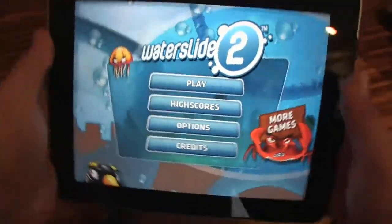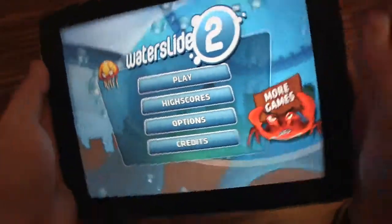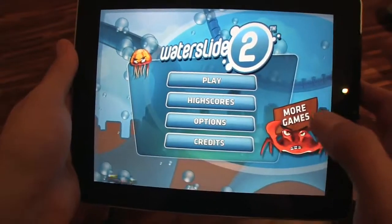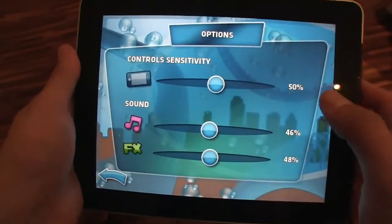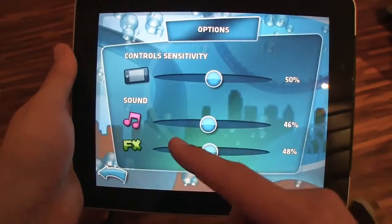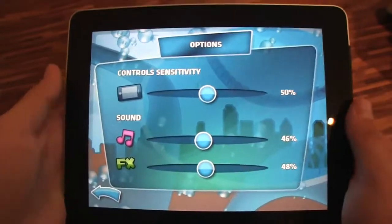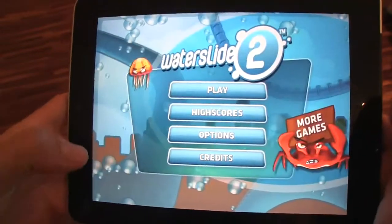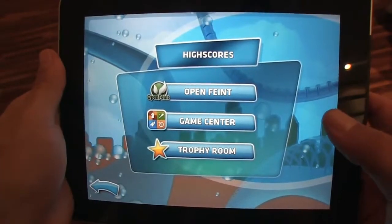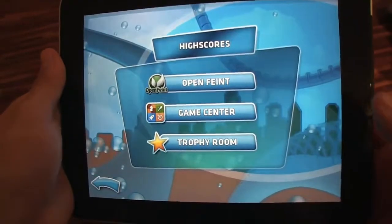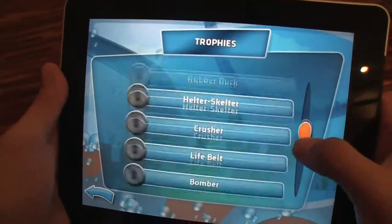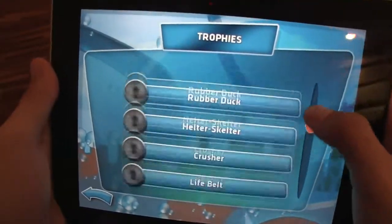You control it with the accelerometer of your iPad. Here's the main menu — you've got player scores, options, and credits. If you go to options you can set your sensitivity, sound, and sound effects levels. You can enable sharing your scores online, and at the Game Center you get a trophy room for all the different trophies you may have received.